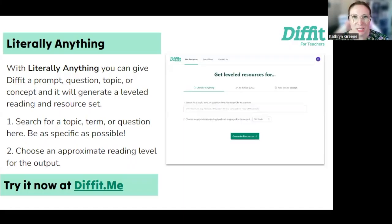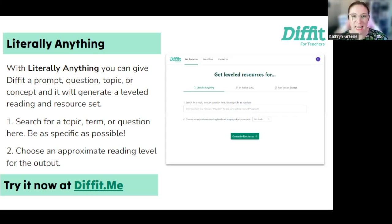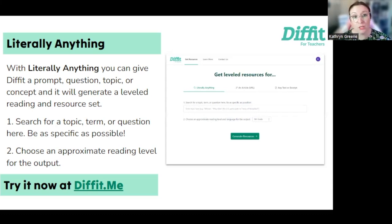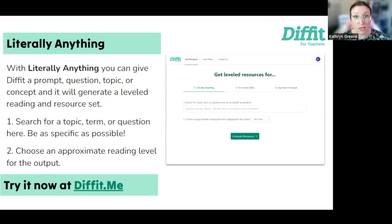Let's take a look at what Diffit can do. We've got Literally Anything here, which is where you can give it a prompt, question, topic, or concept, and it will generate a reading for you using AI.